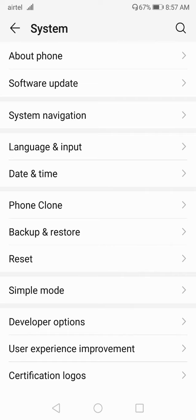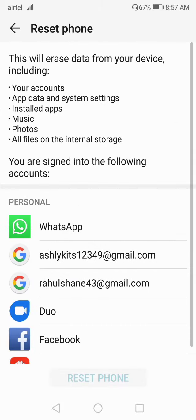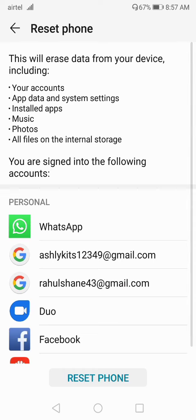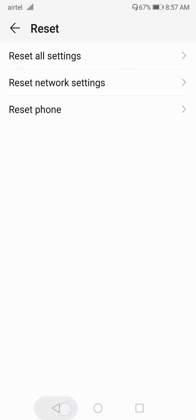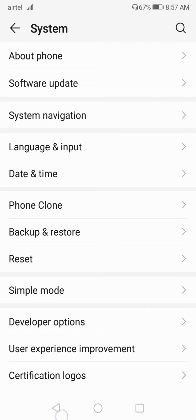If your problem still doesn't get fixed, you have to factory reset your phone. This time it's not just reset settings — you have to erase all the data from your device. After the factory reset, your problem will definitely be solved.